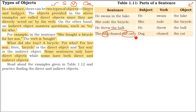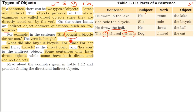There are also indirect objects. Indirect objects answer the question 'to or for whom.' For example: She bought a bicycle for her son. Bought is the verb. She is the subject. Bicycle is what she bought — the direct object. But for whom? For her son. So her son is the indirect object.